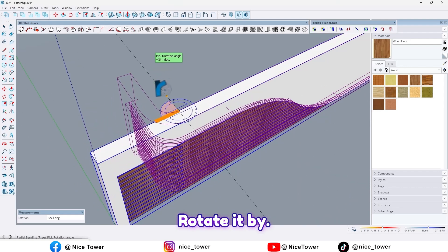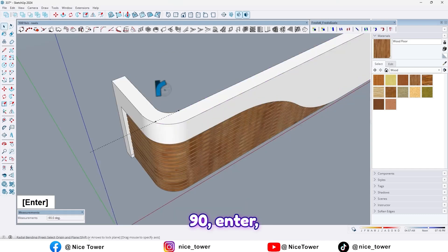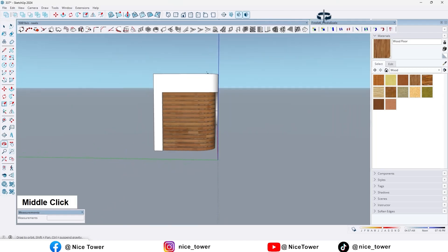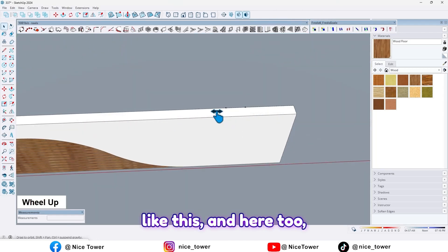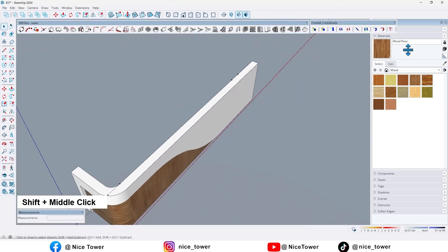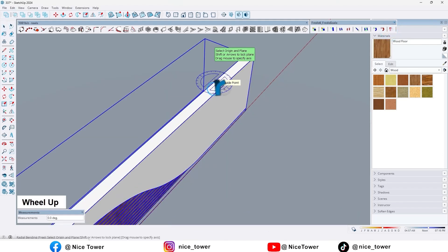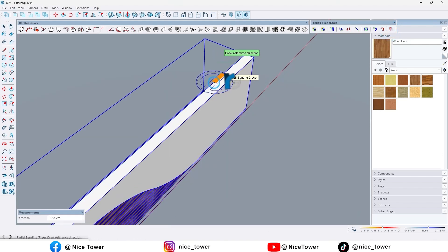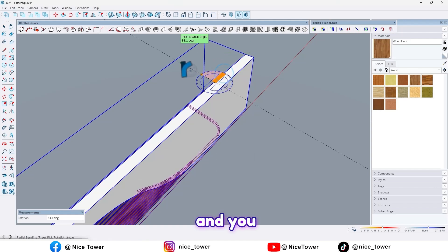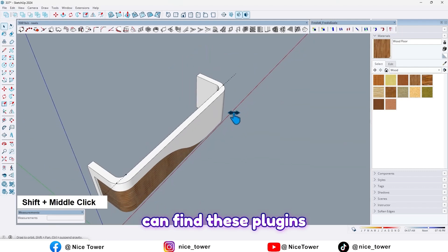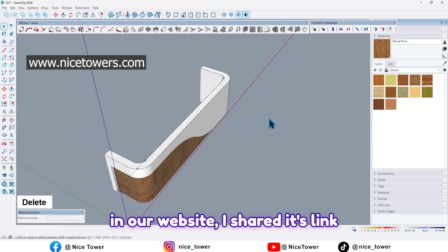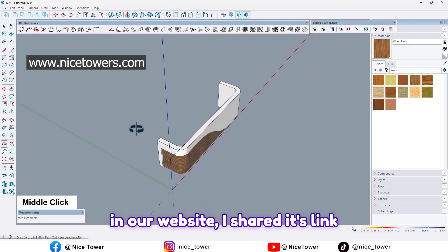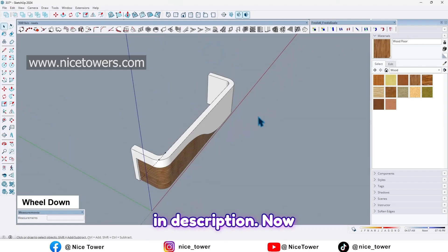Rotate it by 90, enter, like this, and here too, and here too. And you can find these plugins on our website. I checked its link in description.